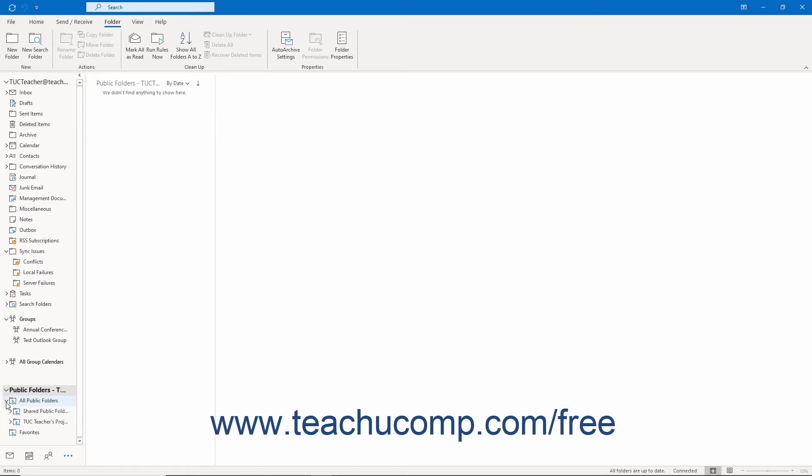If public folders already exist in this folder, you can click the All Public Folders folder to view them. Then click one of the public folders in this list to view its contents.